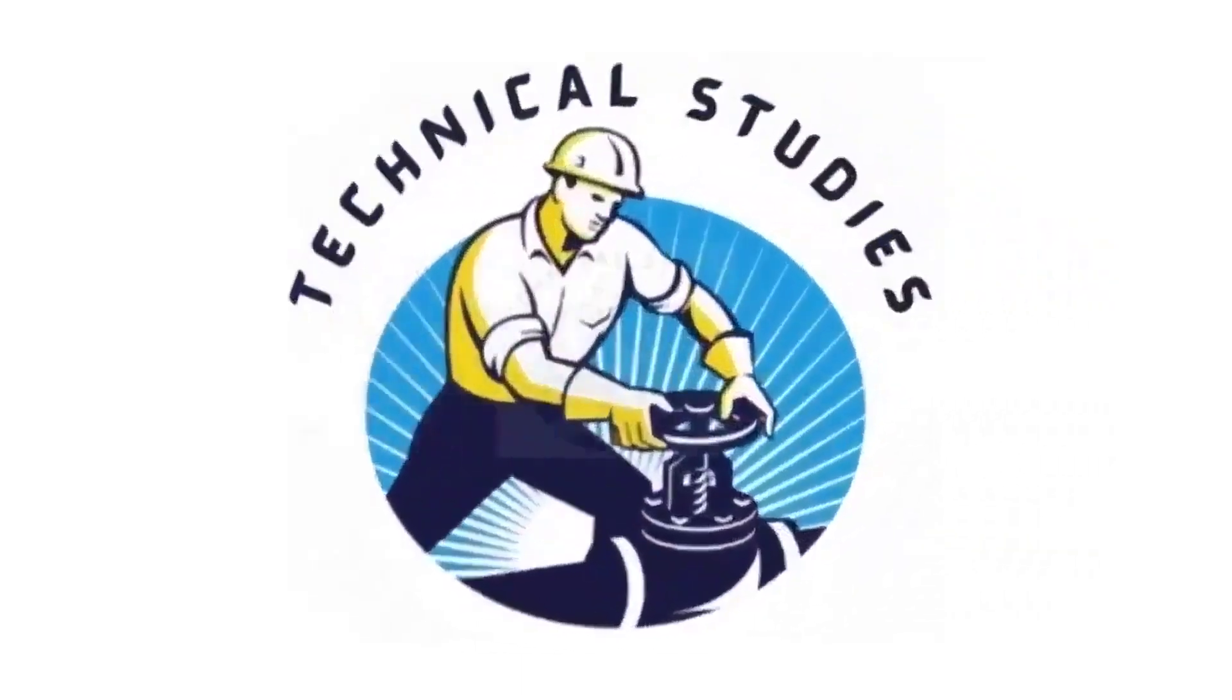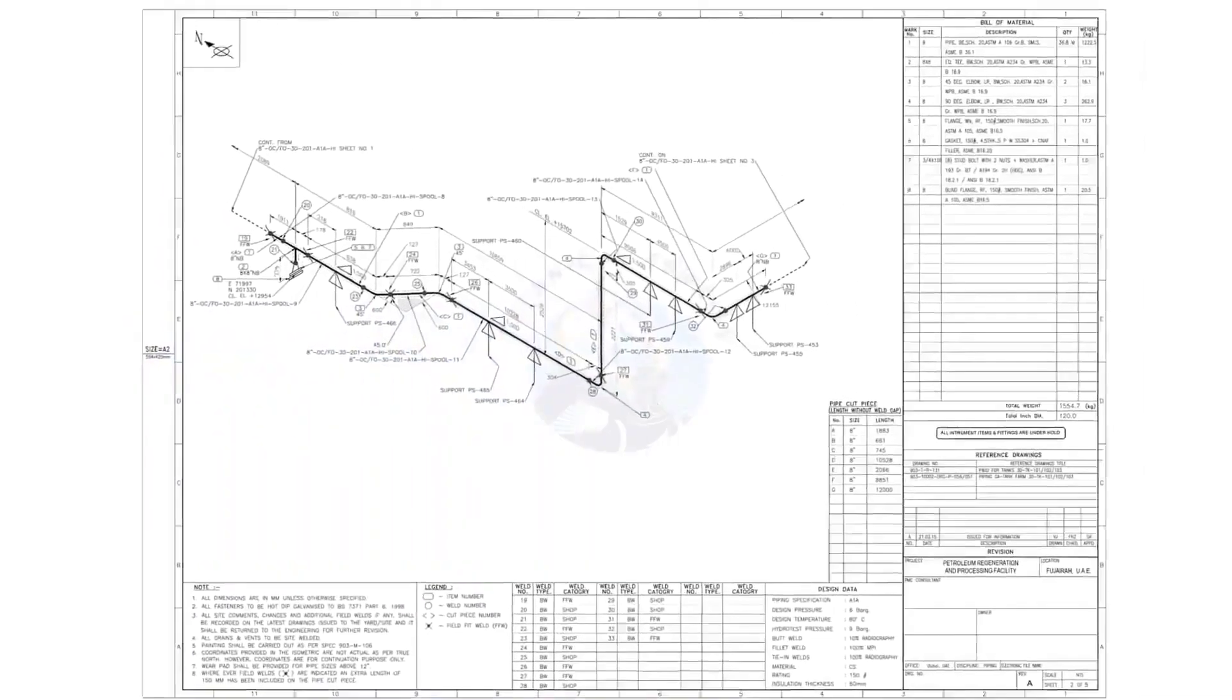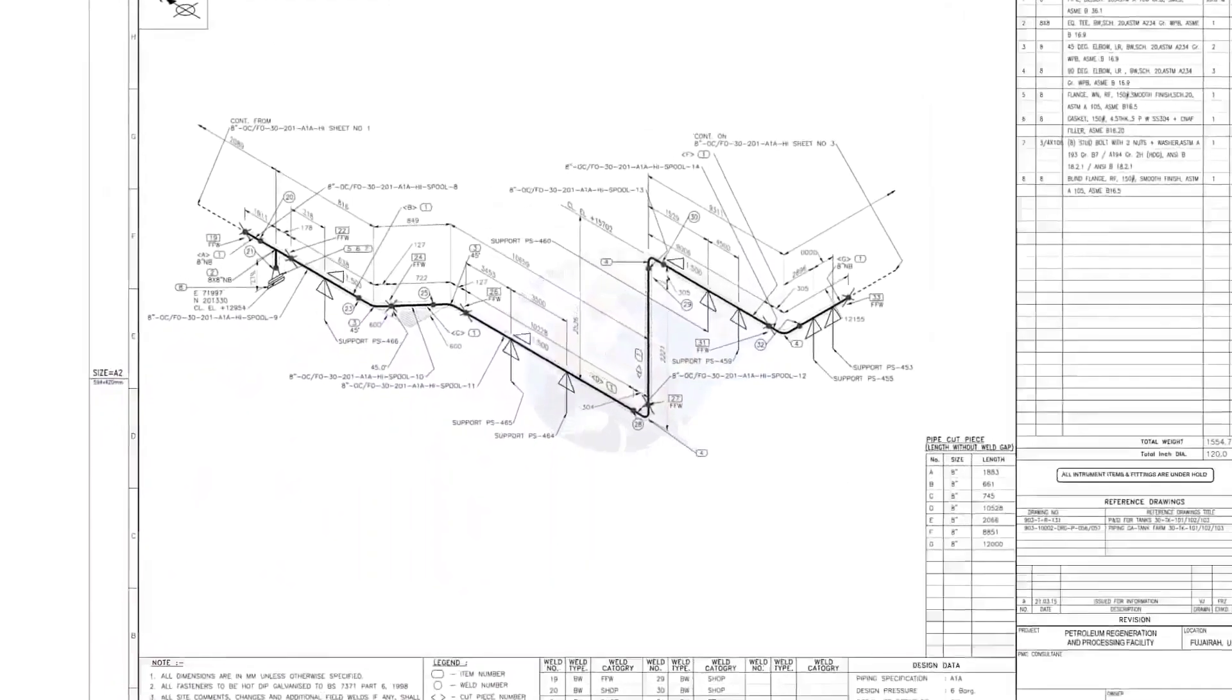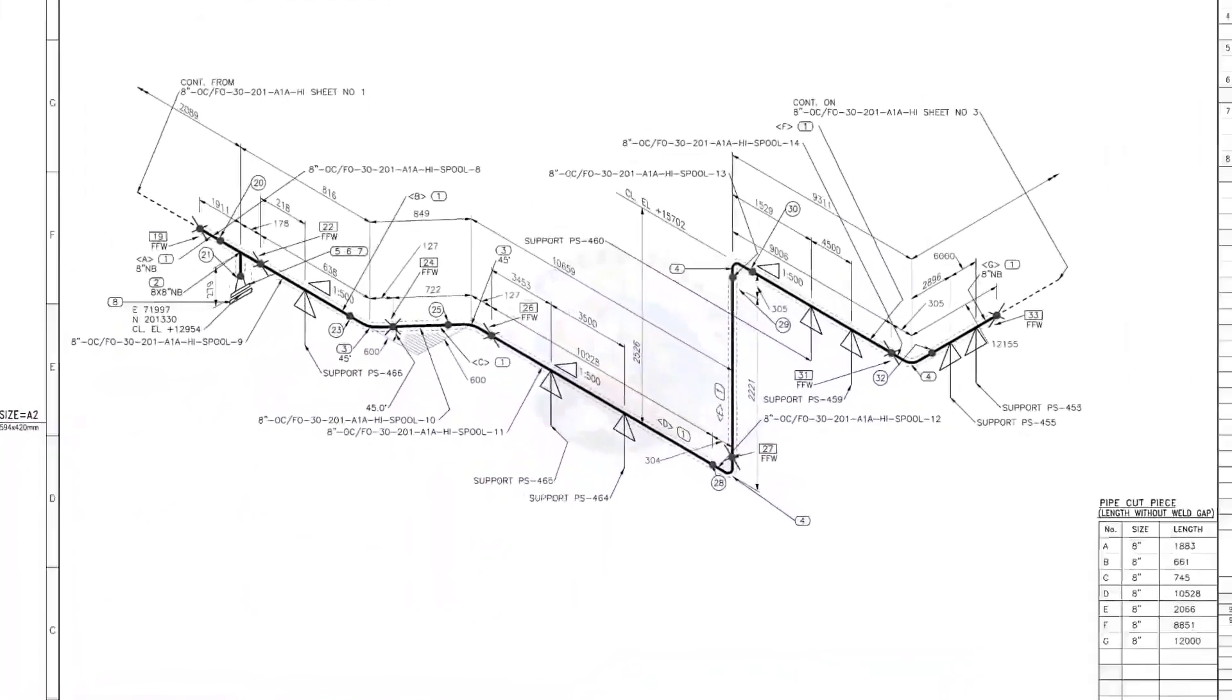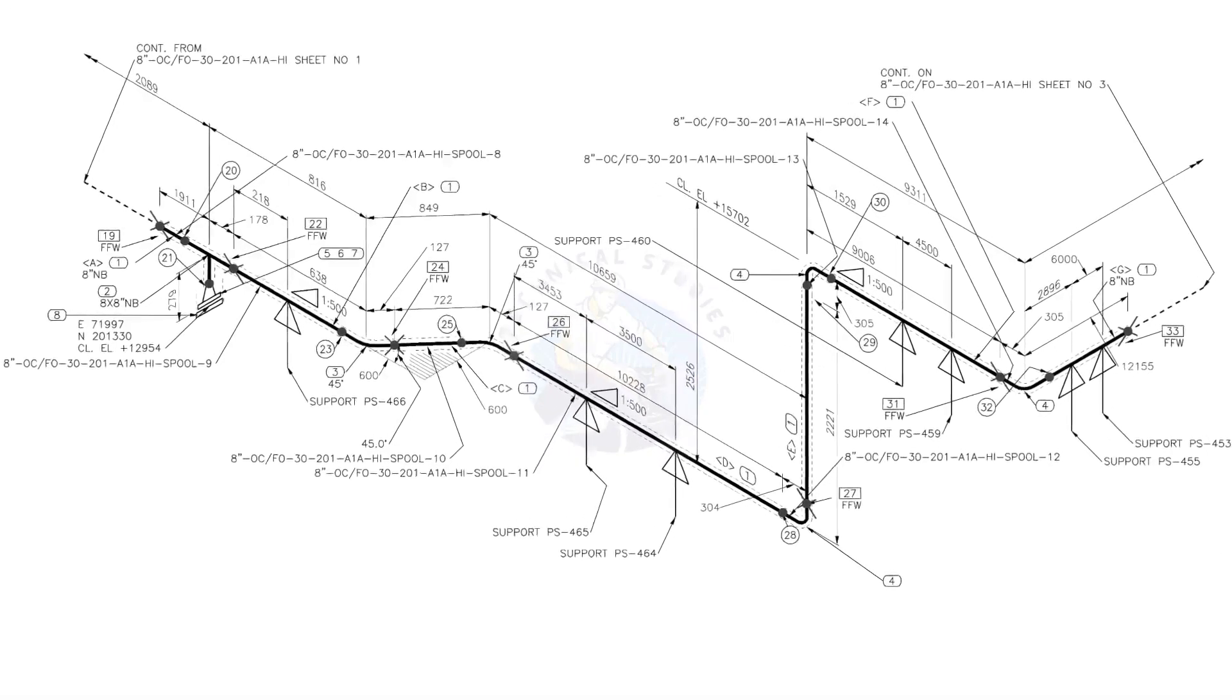Hi friends. Welcome to technical studies. In this video, we will learn how to read and prepare before starting the fabrication of a piping isometric drawing.